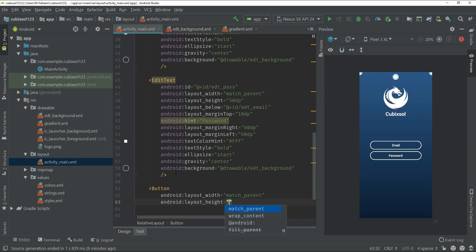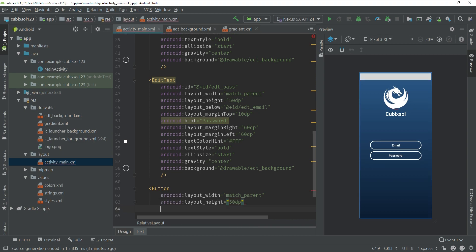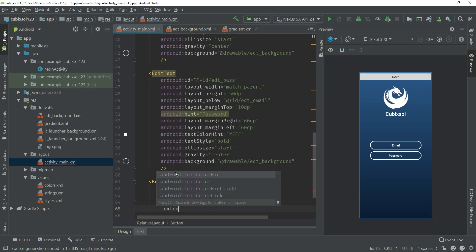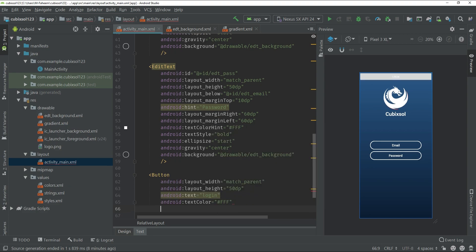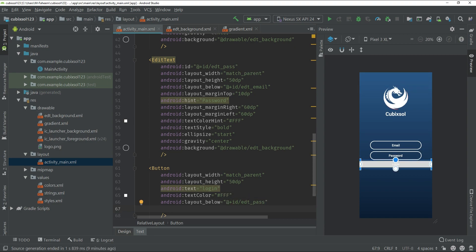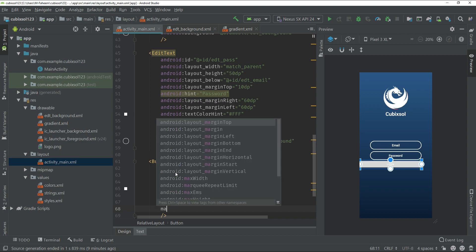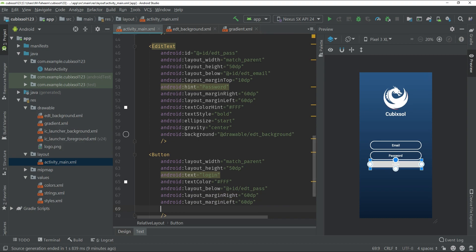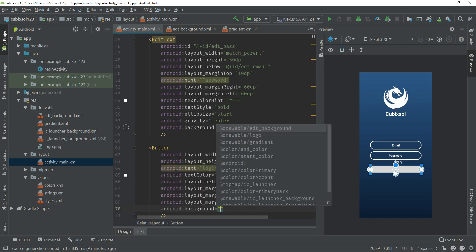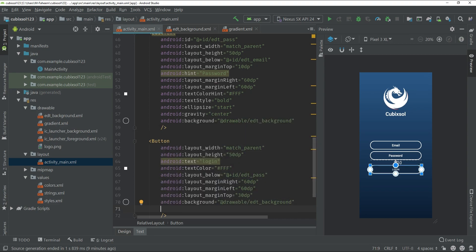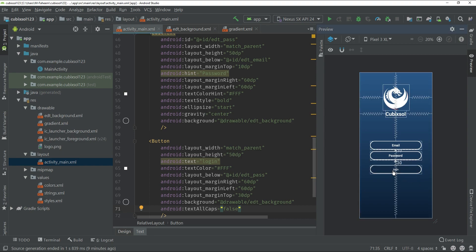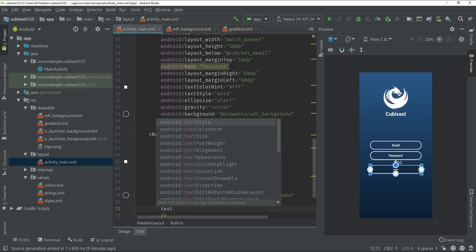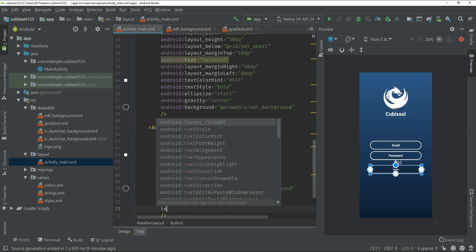Now create a Button with width match_parent and height 50dp. Set android:text to 'Login', android:textColor to white. Set layout_below to '@id/edt_password'. Set marginRight and marginLeft to 60dp, marginTop to 30dp, and android:background to 'edt_background'. Set android:textAllCaps to false, android:textSize to 16sp, and textStyle bold.